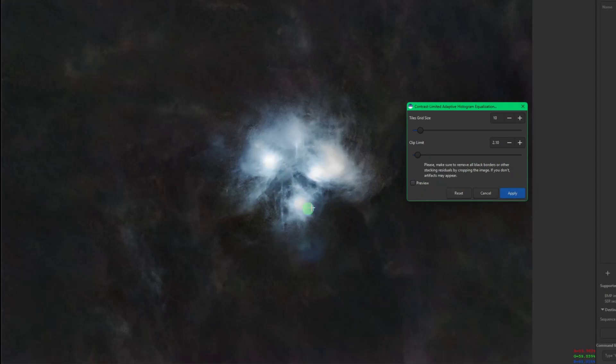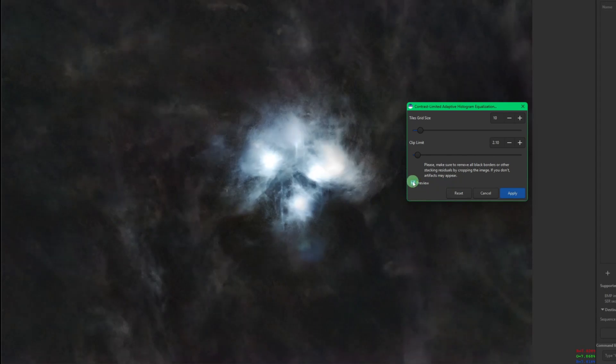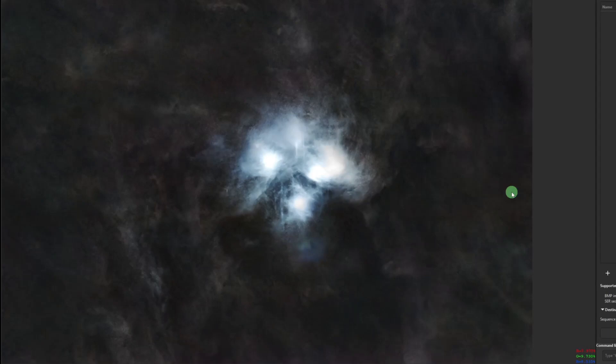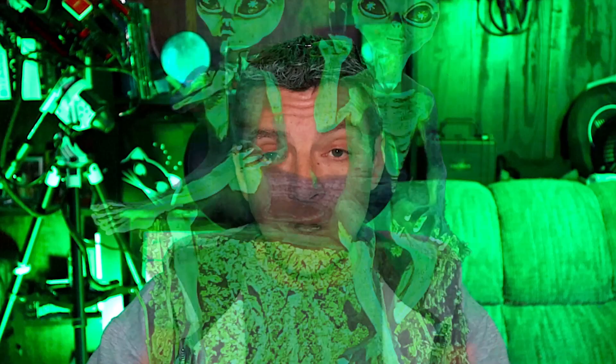If I untick my preview and you watch in this area here as well as the whole background, when I turn the preview back on, the contrast that it adds is really making everything pop a lot more than it was initially. So once you're happy with the results, click your Apply button and you're done.